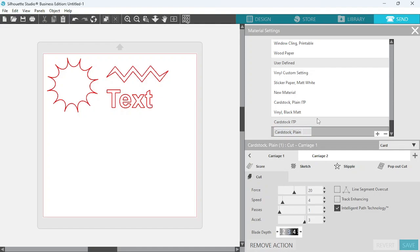Then click on Save As, and we're going to save this as a new material. I'm going to leave it just as it is, but I'm just going to type in ITP. That way I know that this is the Intelligent Path Technology setting. Once you're happy with that, you'll just click Save.